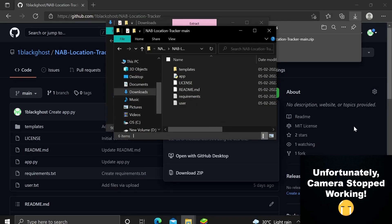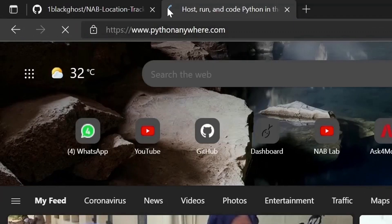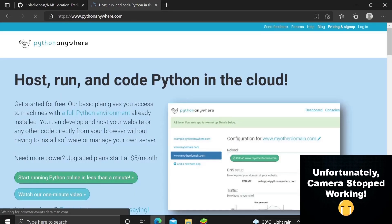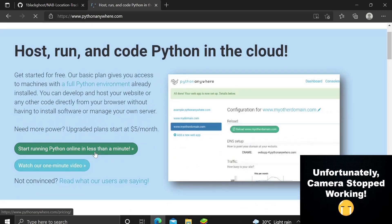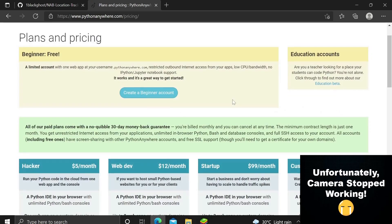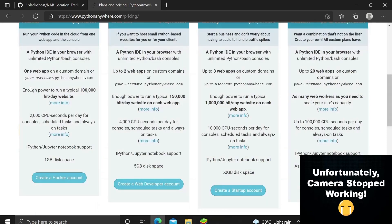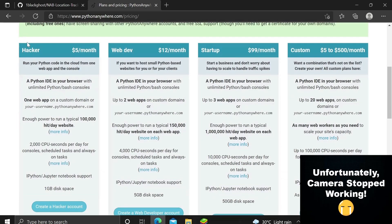After extracting the zip file, go to pythonanywhere.com. PythonAnywhere is actually a free server used for running and hosting Python web applications. You can start running Python online in less than a minute.